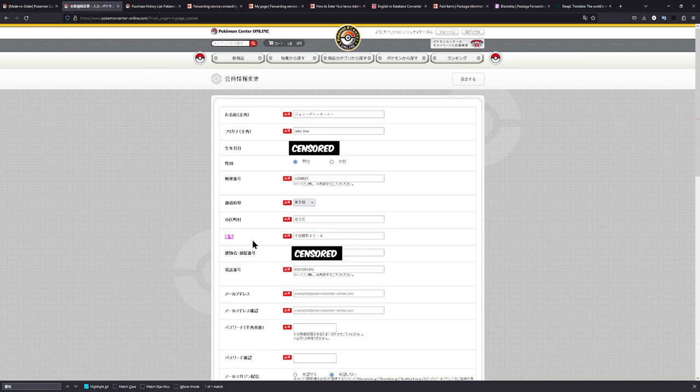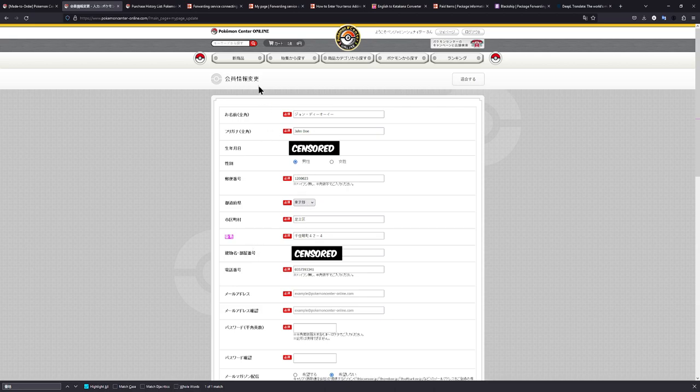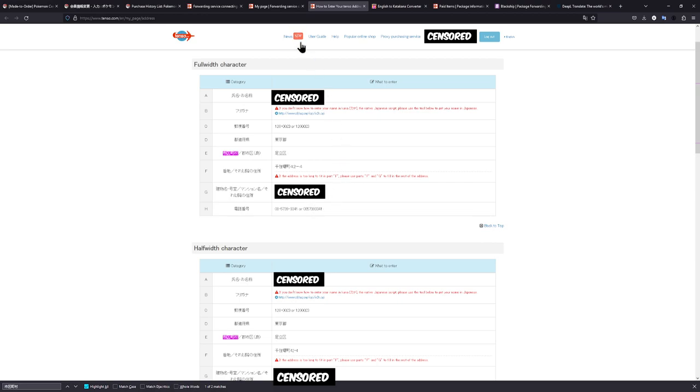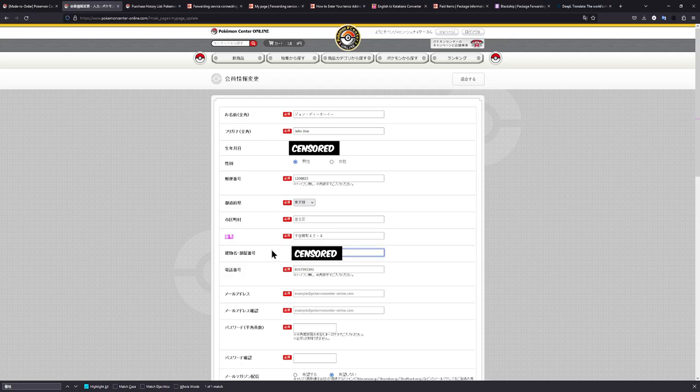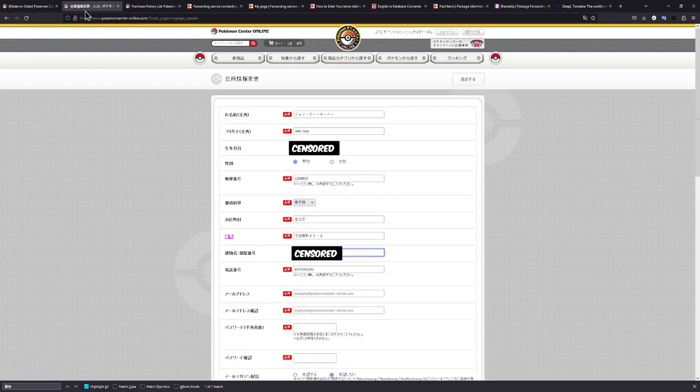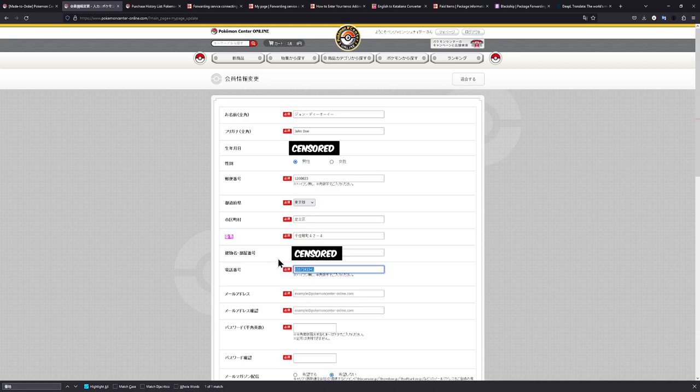Now the next line is really important because the next line will be where you will paste your Tenso account number, which will be completely different from mine. You can't see mine because I will have censored it. But it's the G in your full width character and also G in the half width character. So just paste everything, also the stuff after the numbers and just paste everything in here. The phone number is also really important in case the Pokémon Center Japan needs to contact the proxy address. So we just paste it in right here as well.